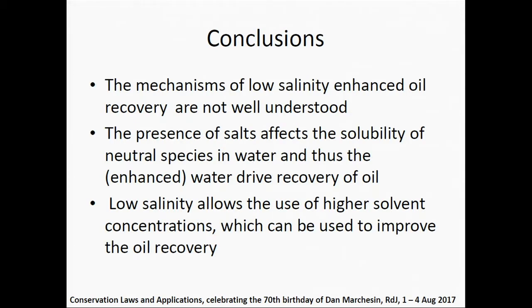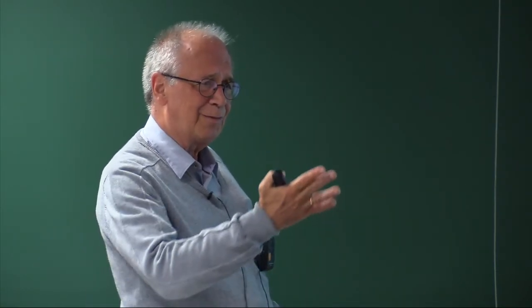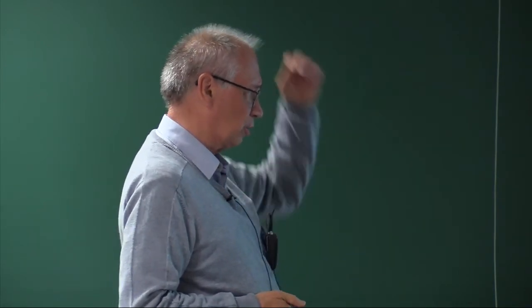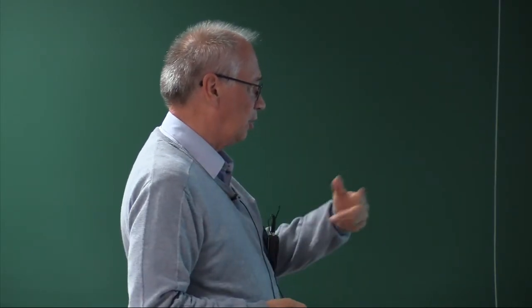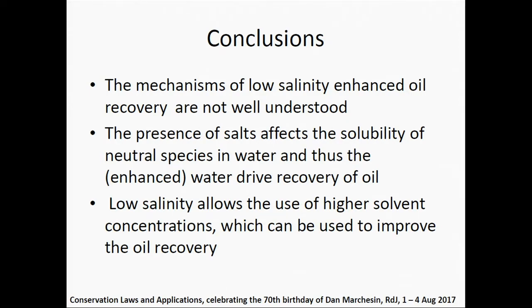So, conclusions. The mechanisms of low salinity enhanced oil recovery are not well understood — that is what I think is clear now. This whole story about water wetness: I had a colleague in our department say, why the hell do people like water wetness? You get dragged by these semi-logical aspects to tend to believe something, and it has nothing to do with that. The presence of salts affects the solubility of neutral species in the water — that was the stewardess example. If you have low salinity, you can dissolve more. Low salinity allows you to use higher solvent concentrations, and that can indeed be used to improve oil recovery, as we showed with carbon dioxide and DME.